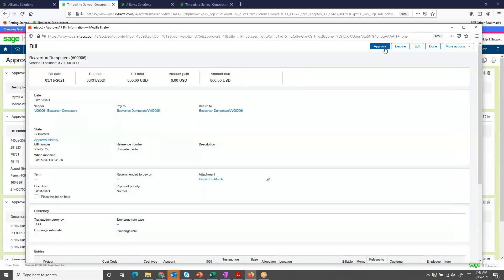Now I can approve or decline. If I decline the invoice, it will go back as a submitted status, allowing the user to correct coding, the amount, review the invoice, and resubmit it for a second approval.